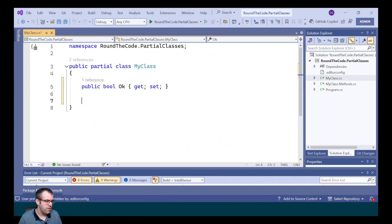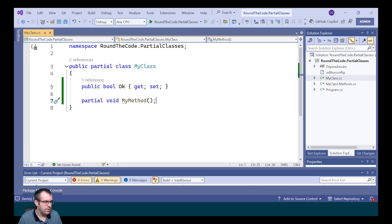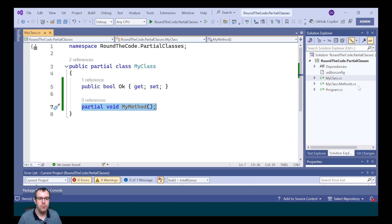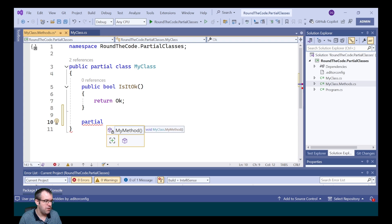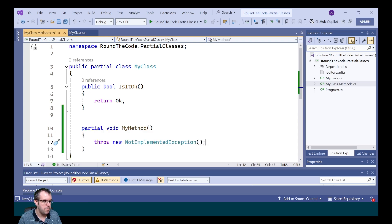It's also possible to add partial members into a partial class. This is handy if a source generator was to generate a partial class with a partial member, and you can add the implementation for that partial member into another partial class of the same namespace and class name. We're going to add a new partial method called MyMethod — this would typically happen in a source-generated file. We can then implement it in one of the other partial classes by marking it as partial and adding the implementation within that method.